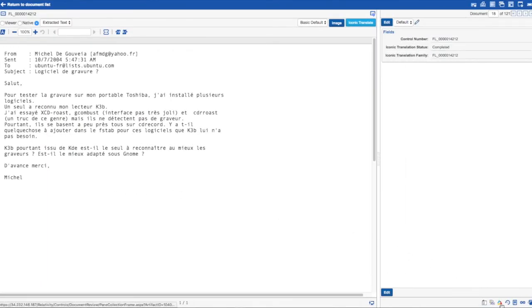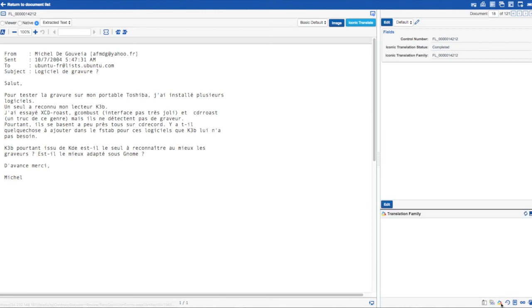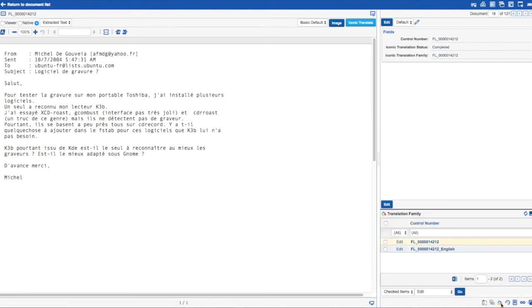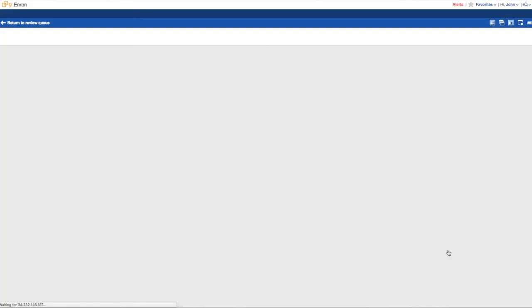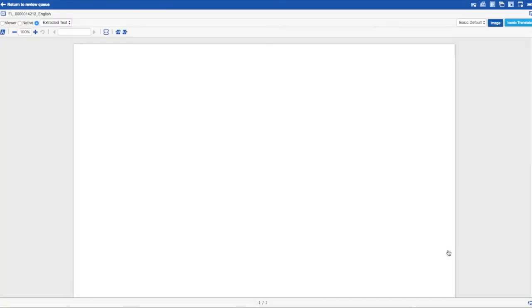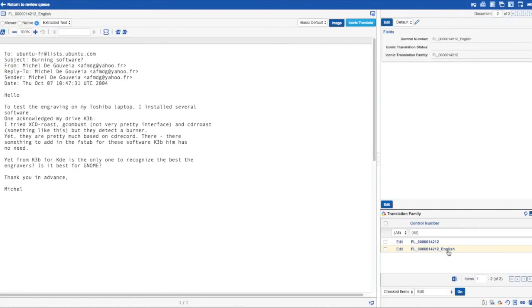By expanding the Translation Family pane in the bottom right, we can see the newly translated file here with underscore English. Clicking on this now shows the translated file in the document viewer.